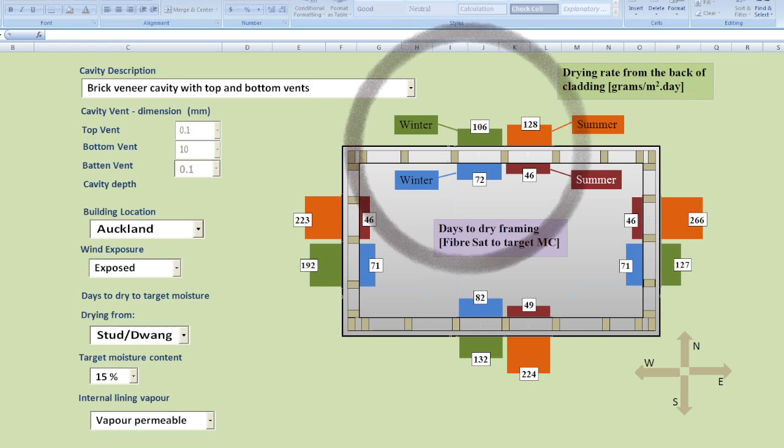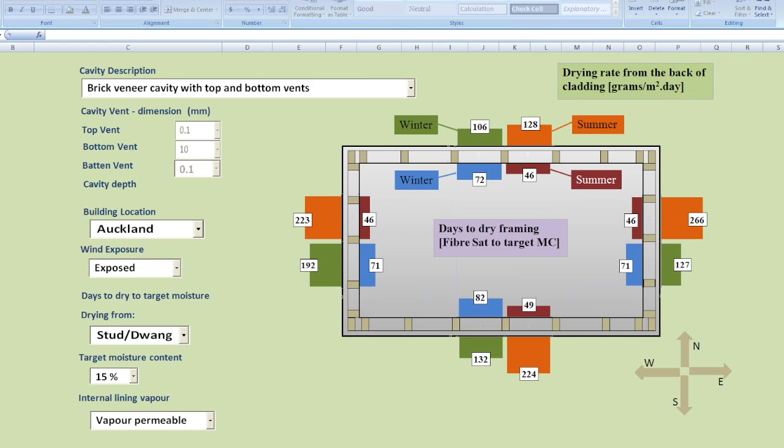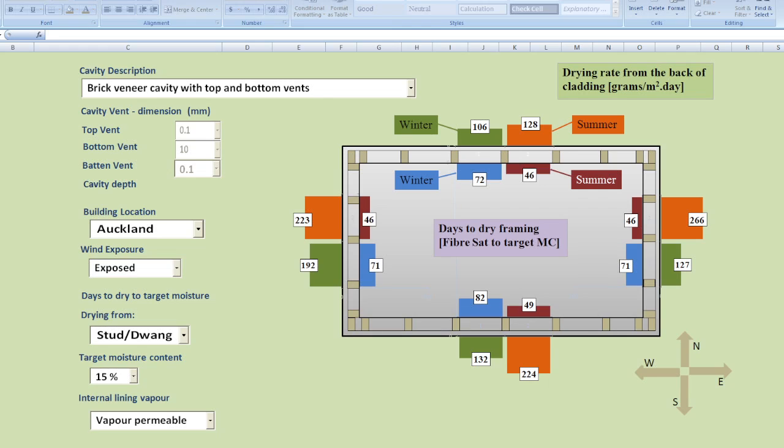The second point that comes out of this is that the drying rates from wet framing are not influenced terribly much by whether or not you have a cavity. So the cavity is more about preventing water getting there in the first place than it is about recovering from a wet framing situation.